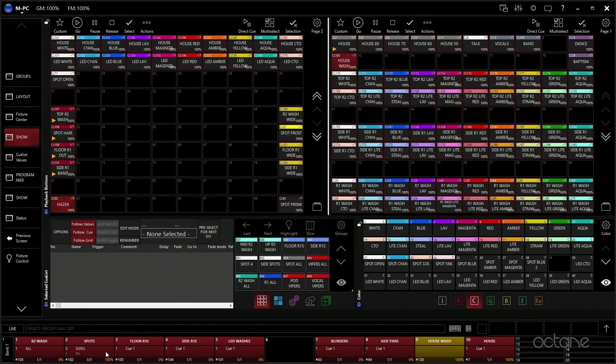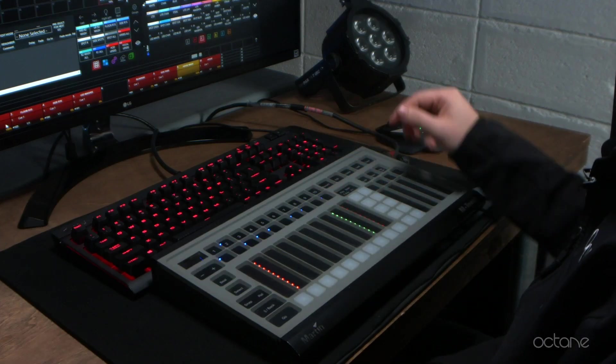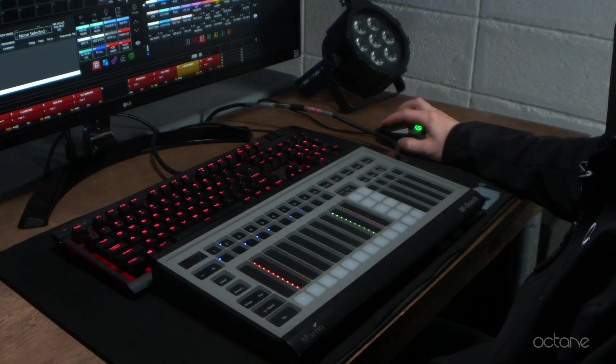So we can kind of cycle through it instead of having to have a lot more cues and faders laid out. We can just cycle through what we want. Fun tip, if you select a cue stack and you want to go to the last cue or a cue in it, all you have to do is go cue 3, enter, and it's going to run that cue.